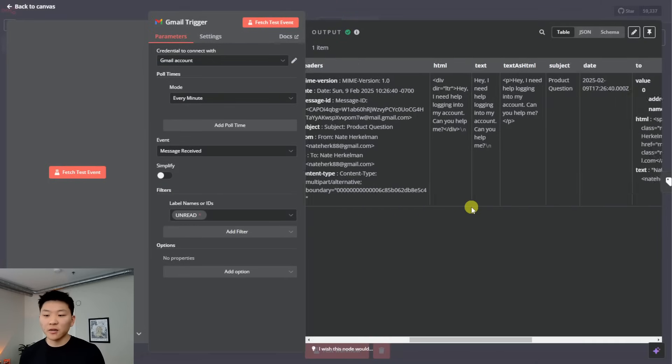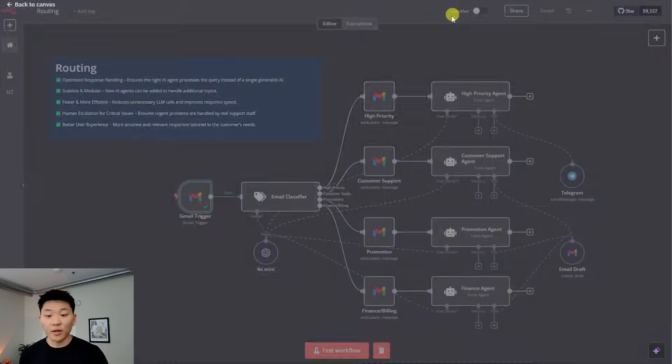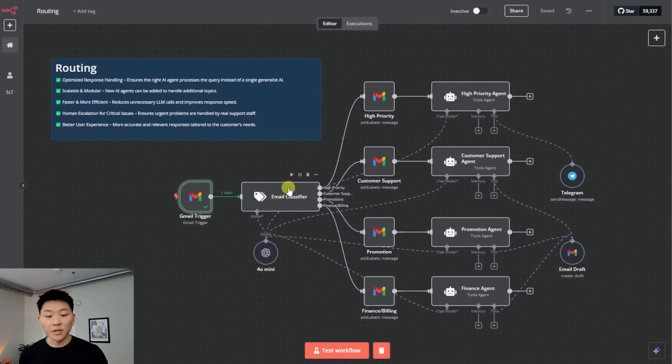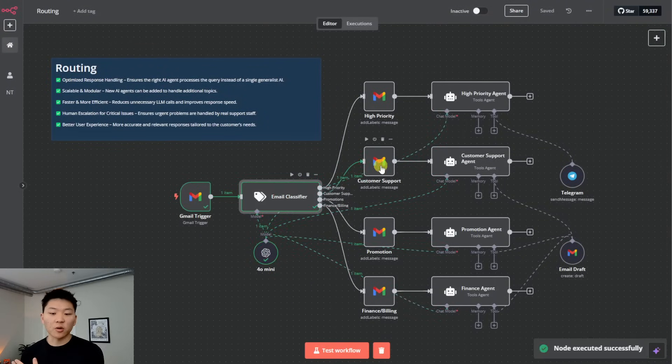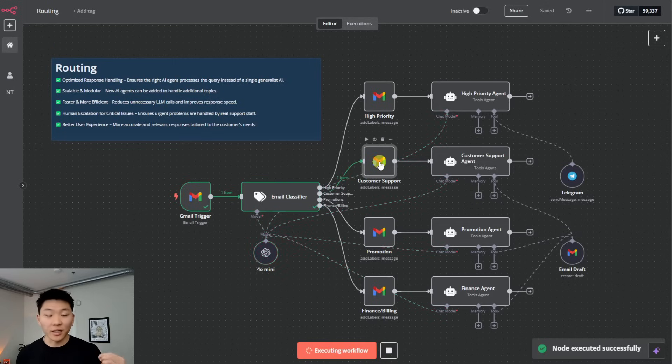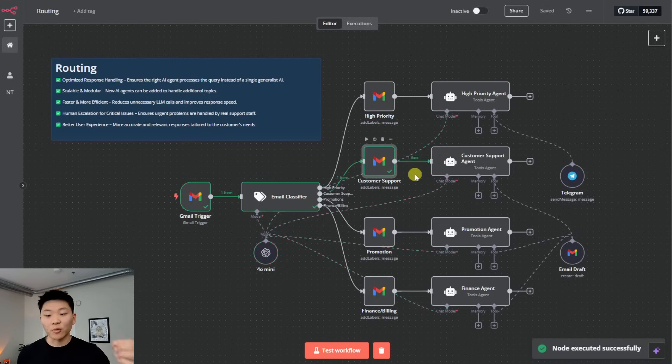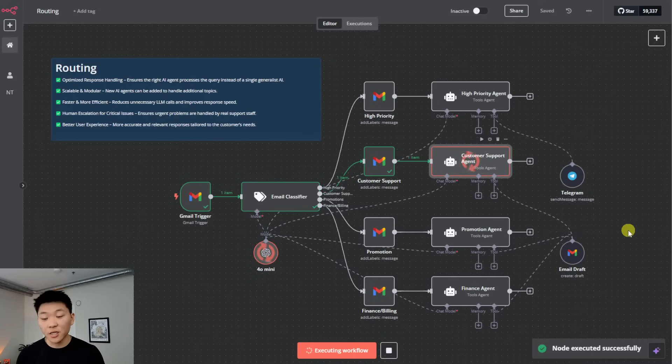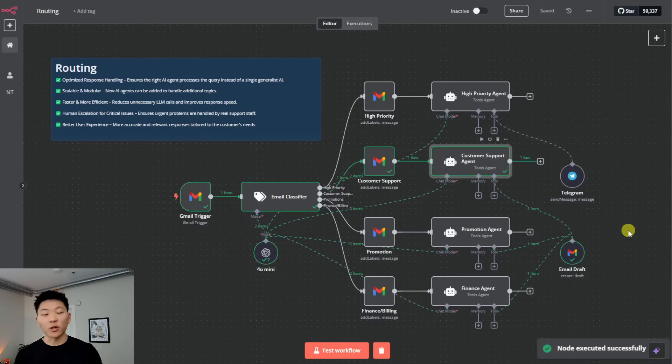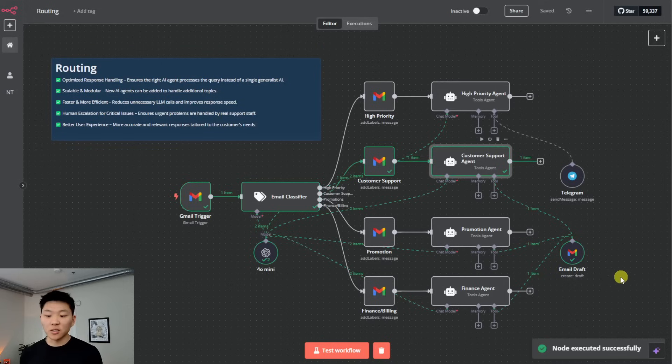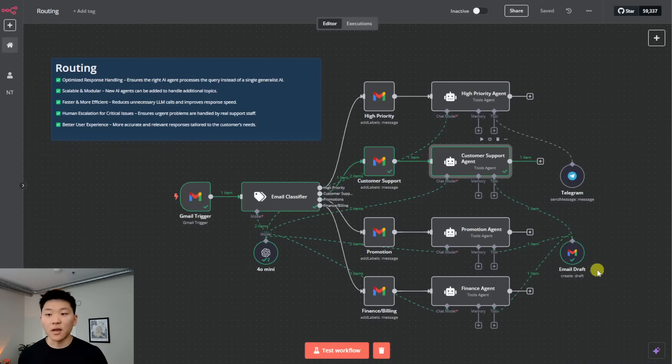So I hit test step, what we're getting here is an email that I just sent to myself that says, Hey, I need help logging into my account. Can you help me? So this email classifier is going to label this as customer support as soon as we hit play, it's going to send it down the customer support branch right here. As you can see, we got one new item. What's going on in this step is that we're just labeling it in our Gmail as a customer support email. And then finally, we're going to fire it off to the customer support agent. In this case, this one is trained on customer support activities. This is where you could hook up a customer support database if you needed. And then what it's going to do is it's going to create an email draft for us in reply to the email that we got.